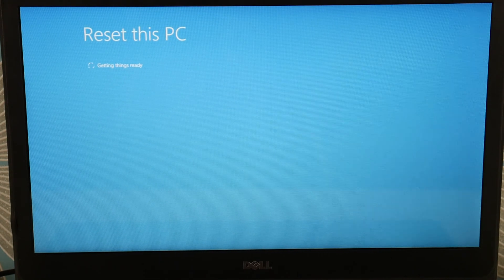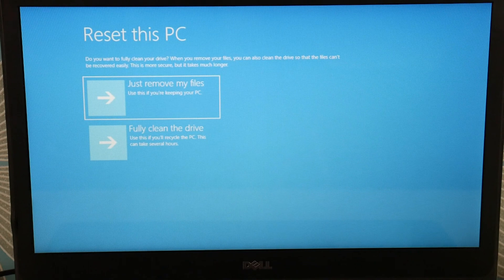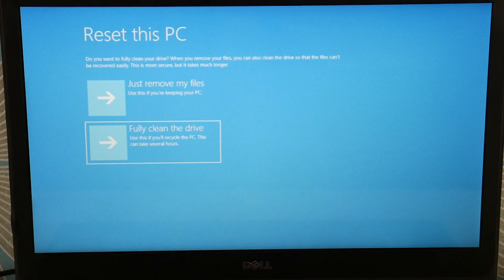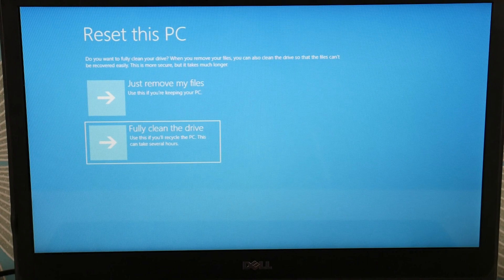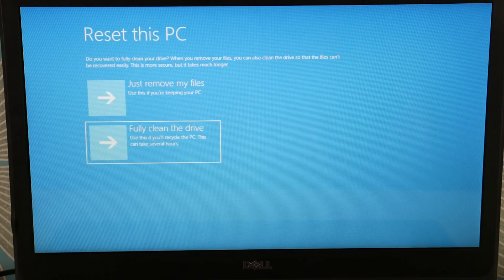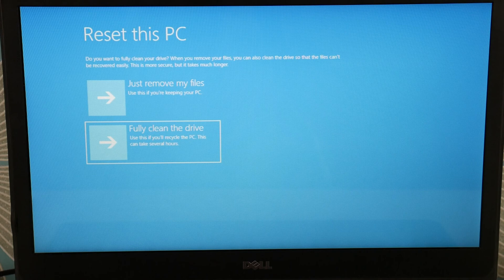Like I said, we have a link down below on how to reinstall. I'm going to hit Fully Clean the Drive, then hit enter and the computer will start resetting. If for any reason it errors out and doesn't work, you can move on to the reinstall option. Try the reset first, and then you have the reinstall as a backup plan.